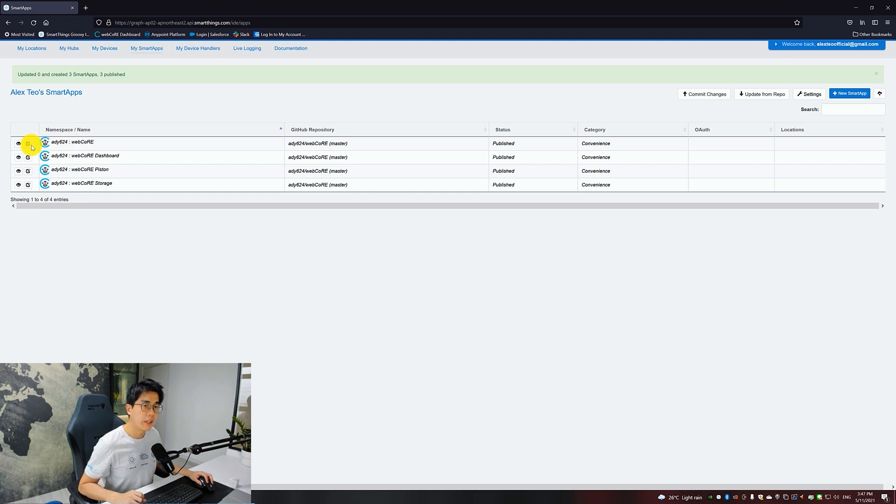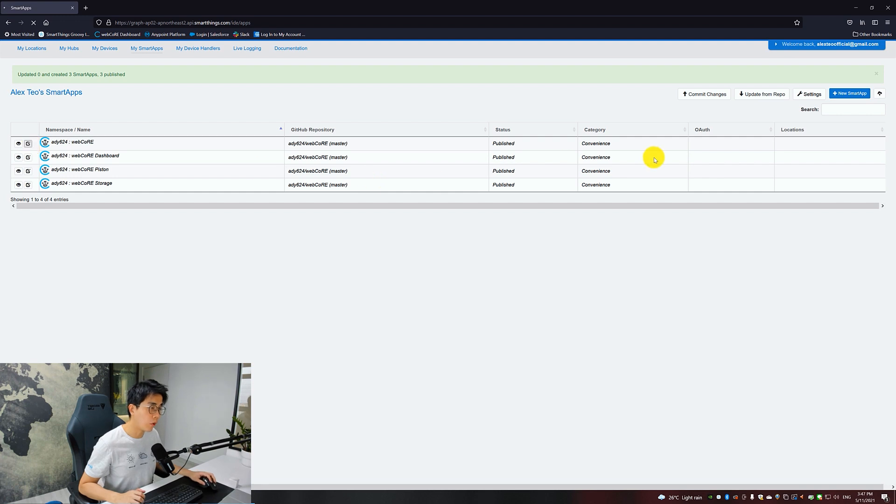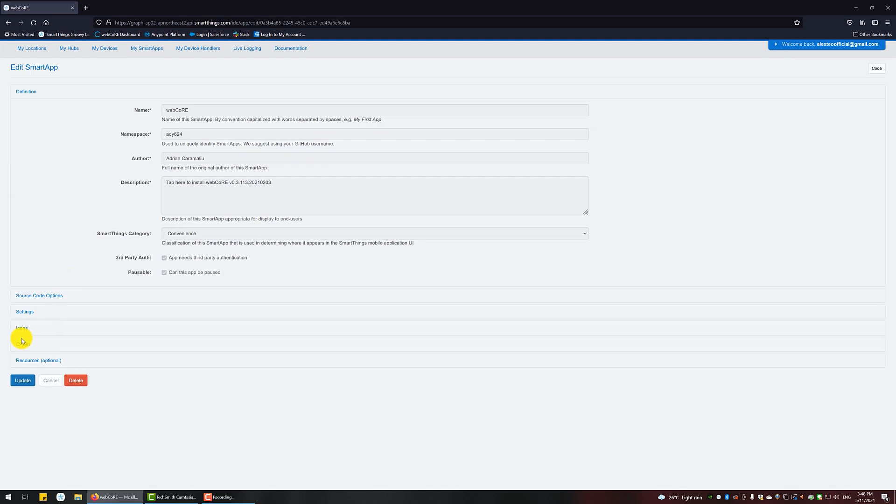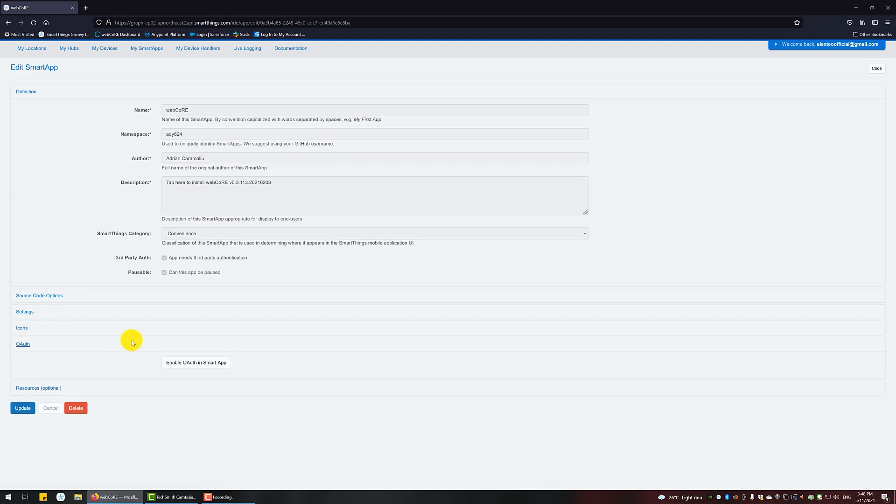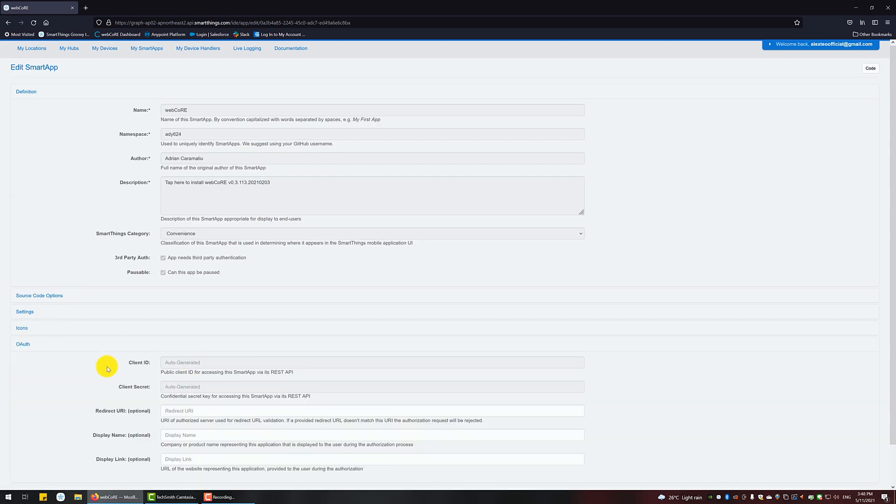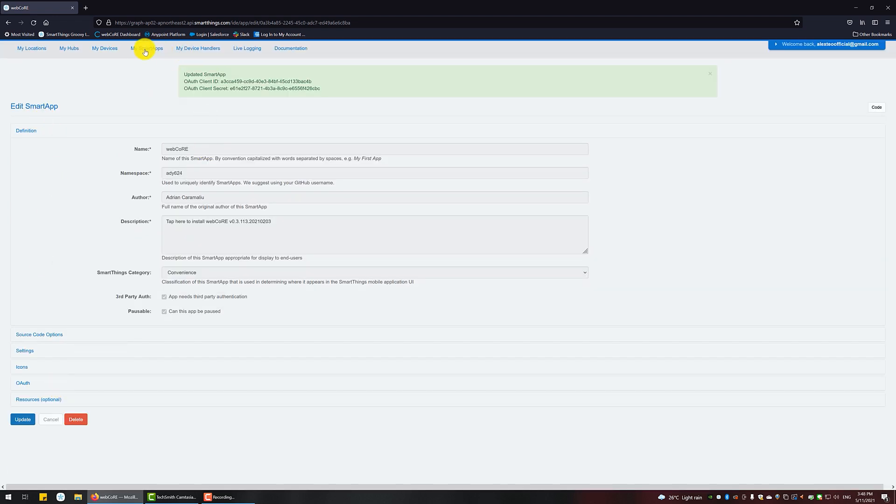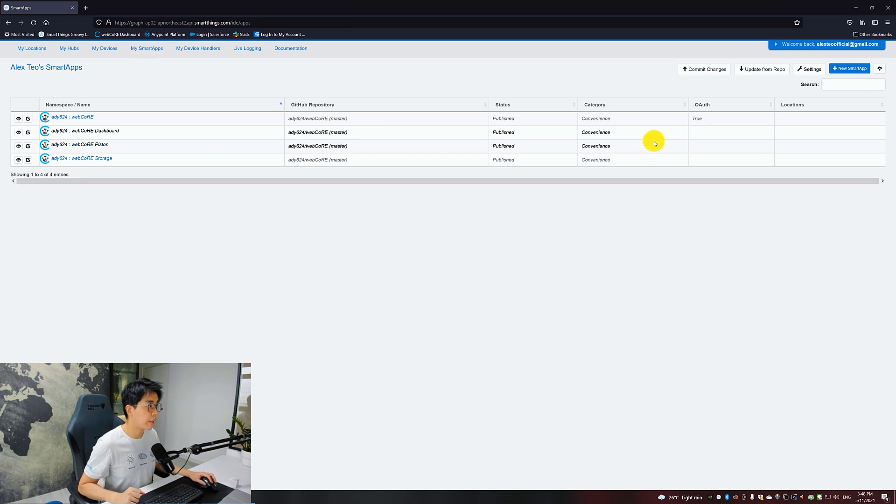Once that's all done, you want to look at WebCore at the base, and you will need to edit the properties for that. Basically, you want to enable OAuth so that all the different components can communicate with each other. Scroll down. You should see OAuth, then Enable OAuth in Smart App, then click on Update. Once done, just verify that it's true over here.